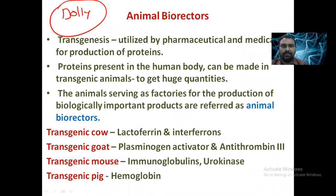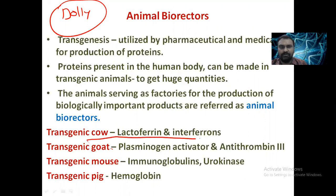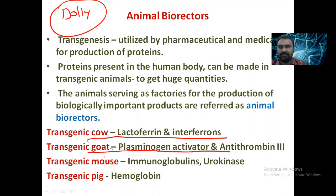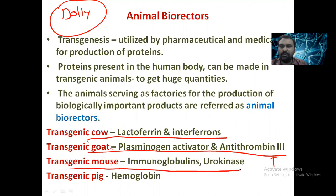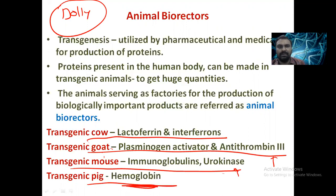With transgenic animals we can produce important substances: transgenic cow can produce lactoferrin and interferon; transgenic goat can produce tissue plasminogen activator and anti-thrombin 3, which is very useful in clotting disorders; transgenic mouse for immunoglobulin and urokinase in myocardial infarction; and transgenic pig can produce hemoglobin.